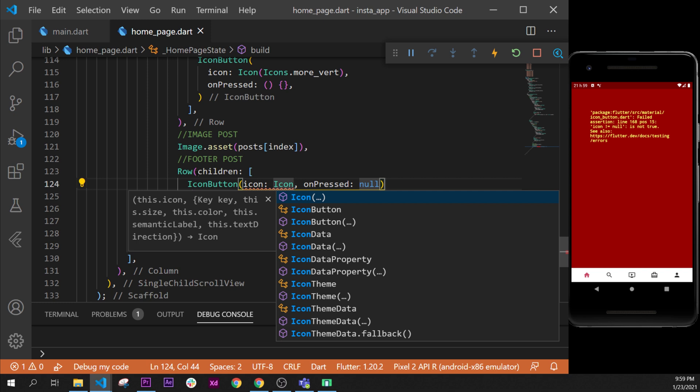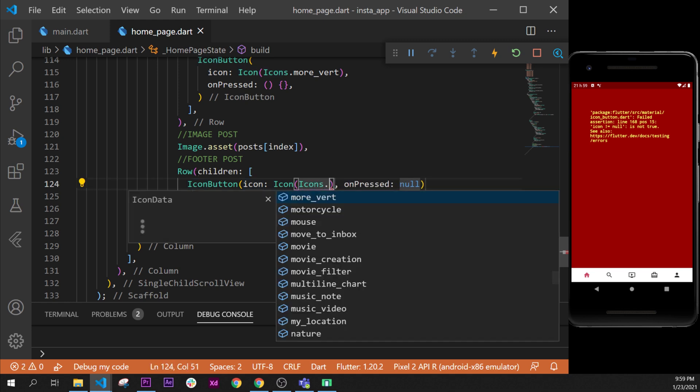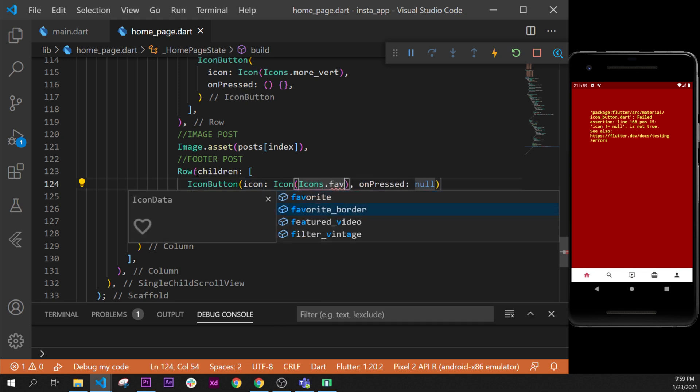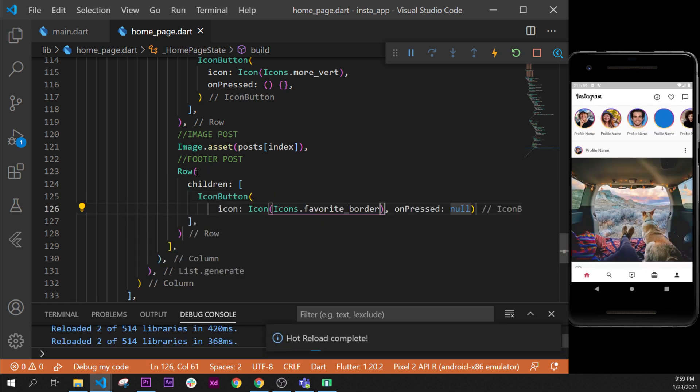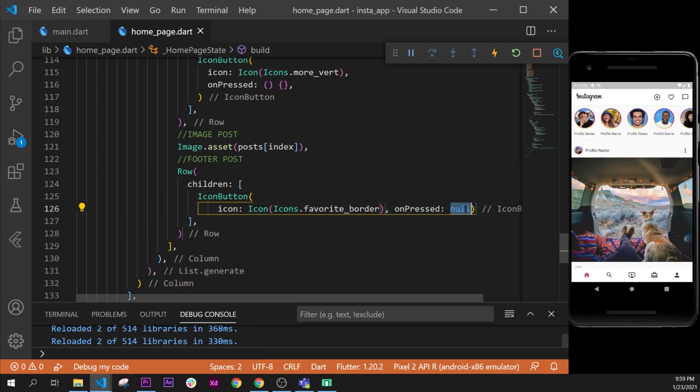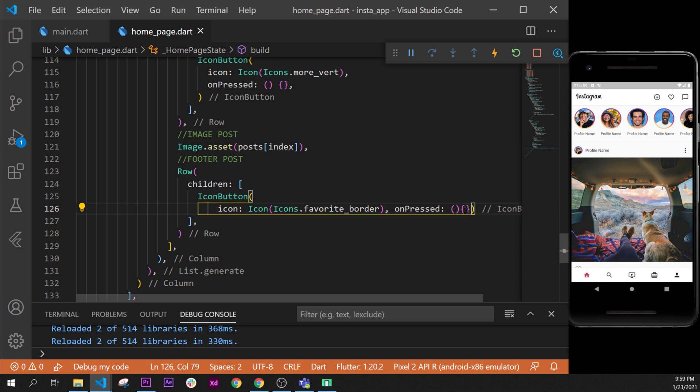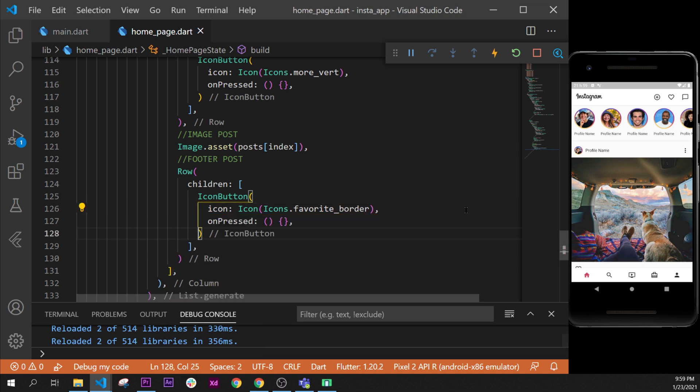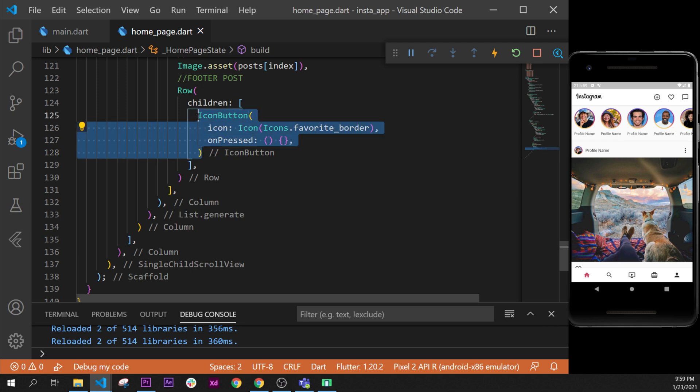We're going to do the icon button and inside we have the icon, icons.favorite_border. I will format my document and I will change my null for an empty function. I will put my comma at the end and format my document.